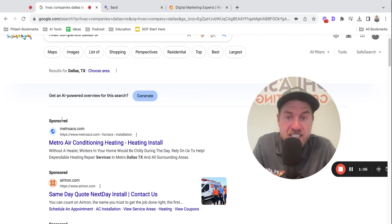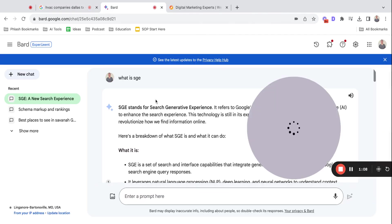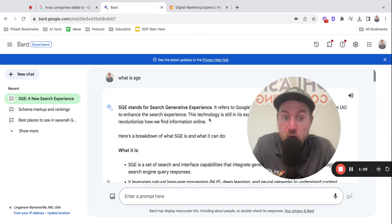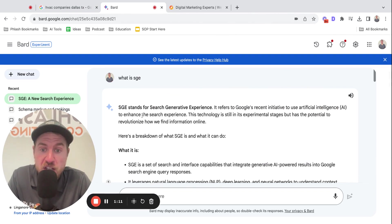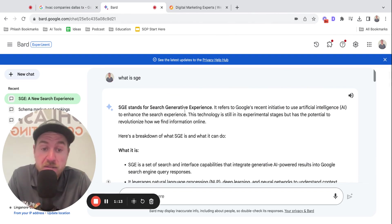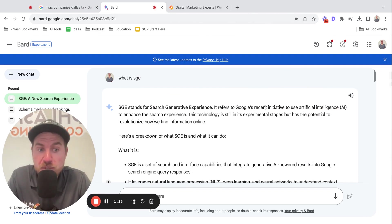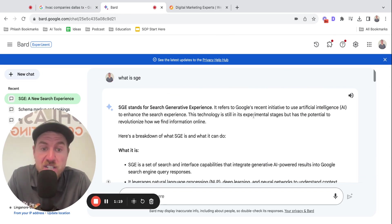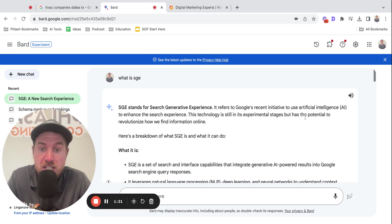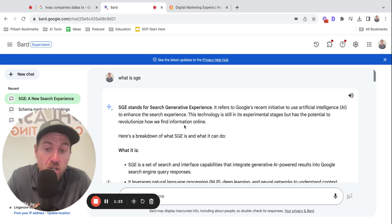What is SGE? I asked Google's AI, which is called BARD. What is SGE? It stands for search generative experience. It refers to Google's recent initiative to use AI to enhance the search experience. This technology is still in its experimental stages, but has the potential to revolutionize how we find information online.